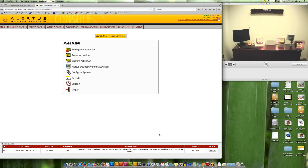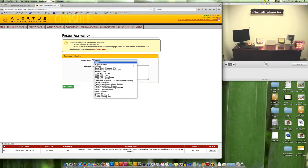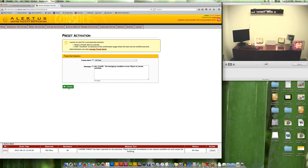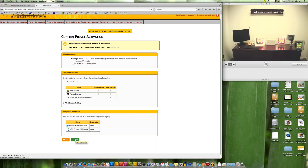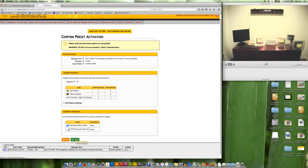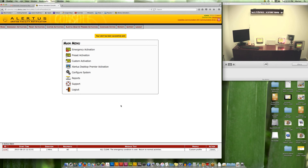You'll see the activation goes active along the bottom, confirming the activation. That will take over all the devices in the Alertus system and also activate the text-to-speech capability. The message reads across the bottom: 'A bomb threat has been reported on the premises. Please proceed immediately to the nearest available exit and vacate the building.'